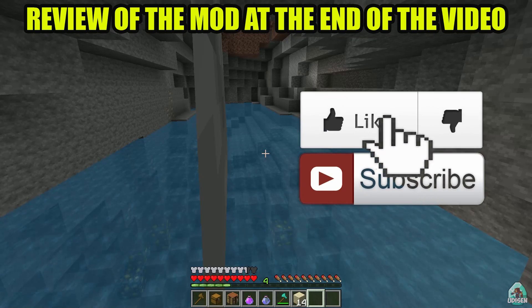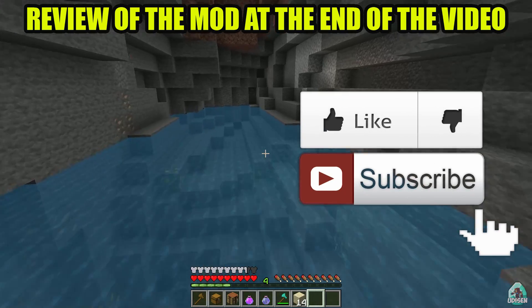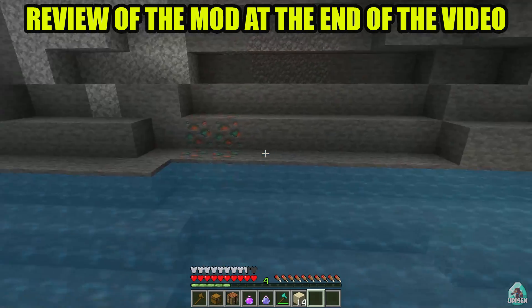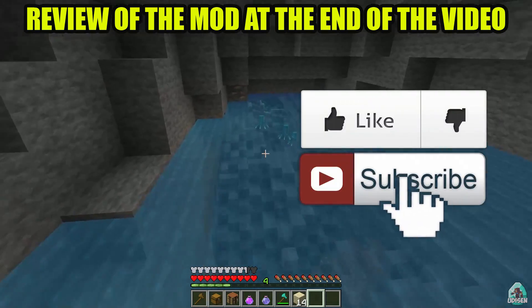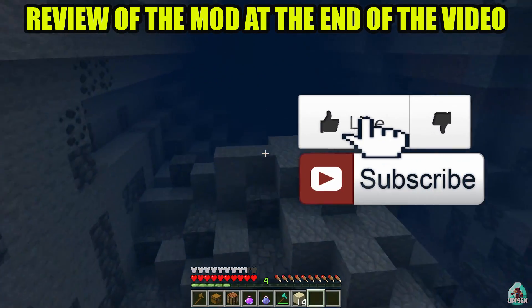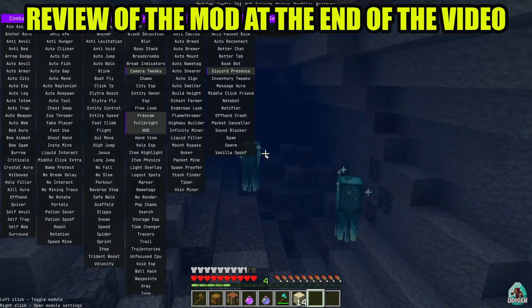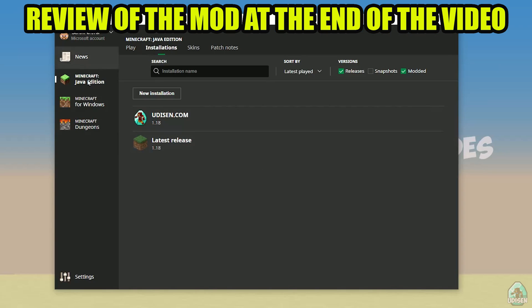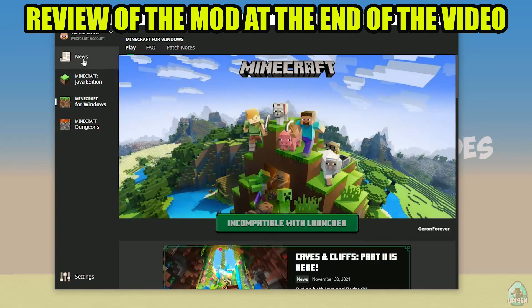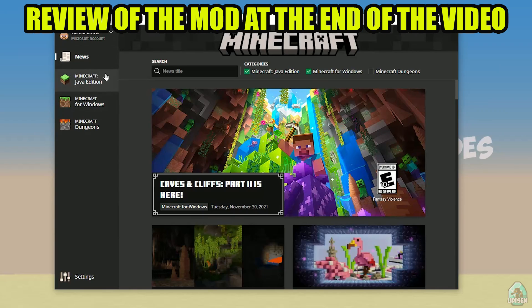Before you start guys, as usual don't forget if you like it or help me create all these tutorials every day only for you, and of course subscribe. Let's get started.